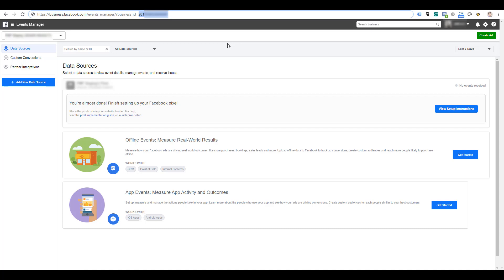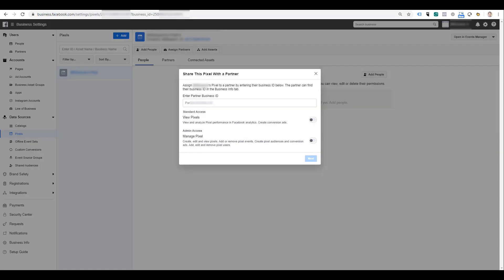If you don't have access to the account that you're trying to share your Facebook pixel with, then you'll have to reach out to somebody who does have access to that account and ask them to give you that business ID. All you have to do is instruct them to just look in the URL. So we're going to copy this right now and then head back over into the original account and paste in your partner ID.